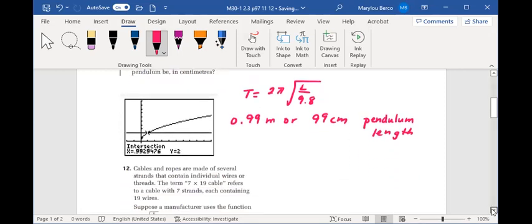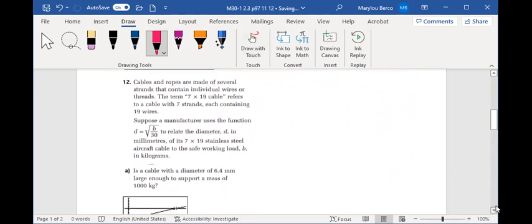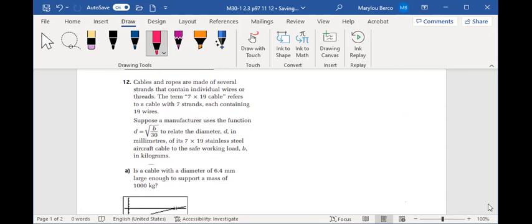Okay, let's take a look at 12. Cables and ropes are made of several strands that contain individual wires or threads. The term a 7 by 19 cable refers to a cable with 7 strands, each containing 19 wires. Suppose a manufacturer uses the function D equals √(B/30) to relate the diameter D in millimeters of its 7 by 19 stainless steel aircraft cable to the safe working load B in kilograms.